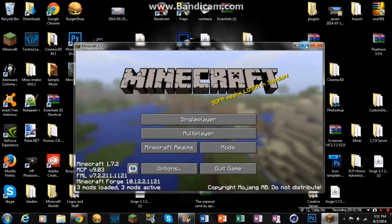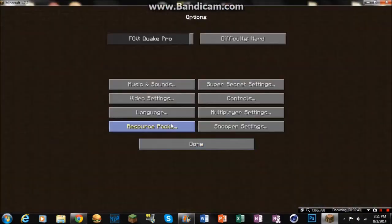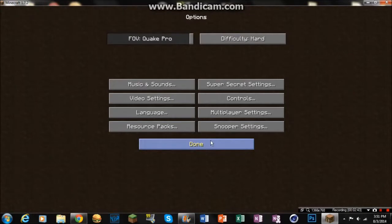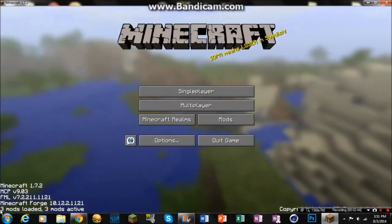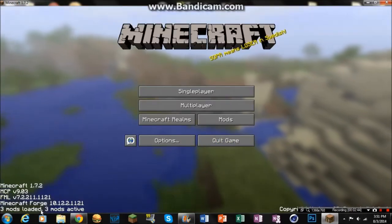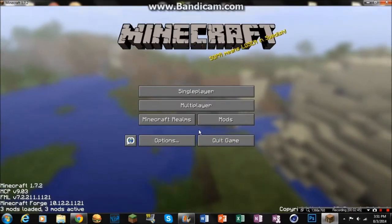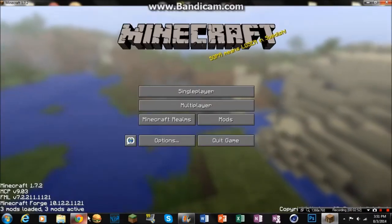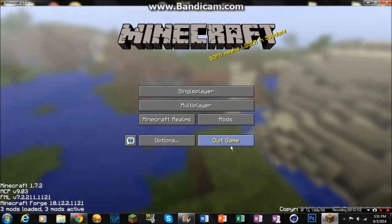Yeah, sorry. It goes in full screen, guys. Here, I'll just turn that off right now. But it should say three mods loaded, three mods active. And you can see you have the Minecraft Coder Pack, Forge Mod Loader, and Minecraft Forge. Those are the ones that automatically come with it.